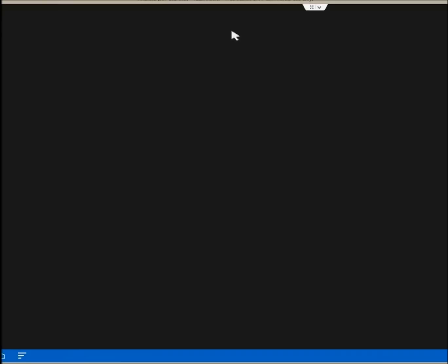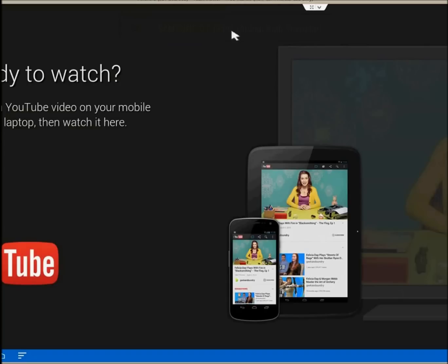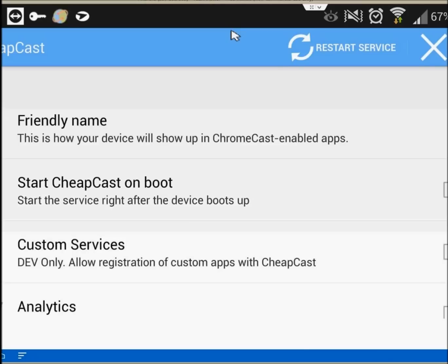As we stated in our initial look at the Chromecast, the entire setup is still pretty new. So far, Netflix, YouTube, Play Movies and Music are the only officially supported apps.